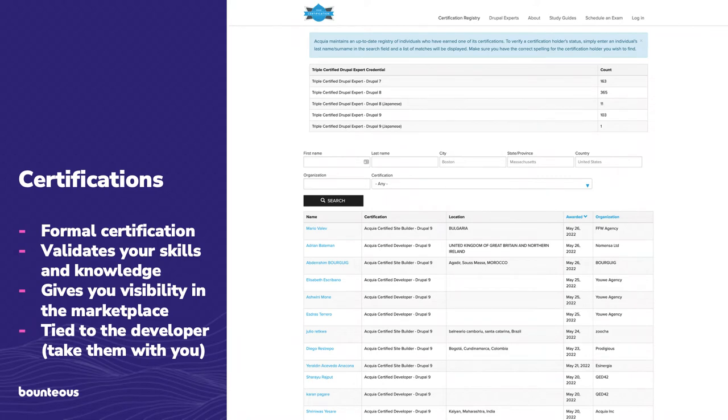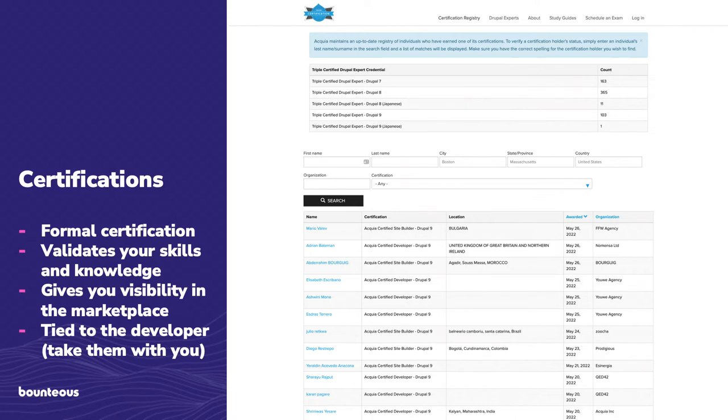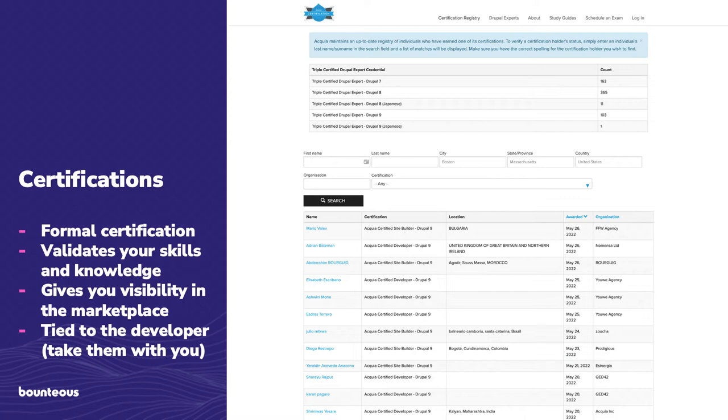But when you're looking at Drupal, if you are a Drupal developer and you're either looking at new opportunities or you have a prospect that's coming to you and saying, hey, how do I know that you know your stuff? I see your portfolio. I see your references. But your developers, the people who are touching my code, how do I know that they know what they're doing? These certifications, which Acquia currently runs, is, in our opinion, a fantastic way to answer that question. And I mentioned here, it's the only formal certification that we have as Drupal developers, which is fantastic. And it also validates your skills as a developer, too, because they are written in a way that assumes that you have hands-on experience with the platform.